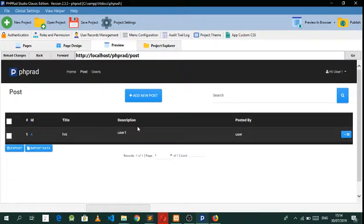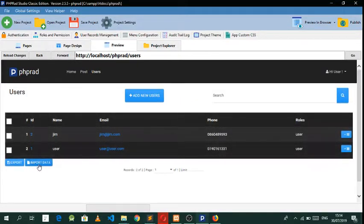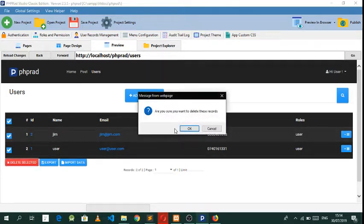Whatever happens here is that every user that registers can only view whatever they have posted, and nobody else's. I have two tables — the users table and the posts table — and we want to delete this because we want to make another one.